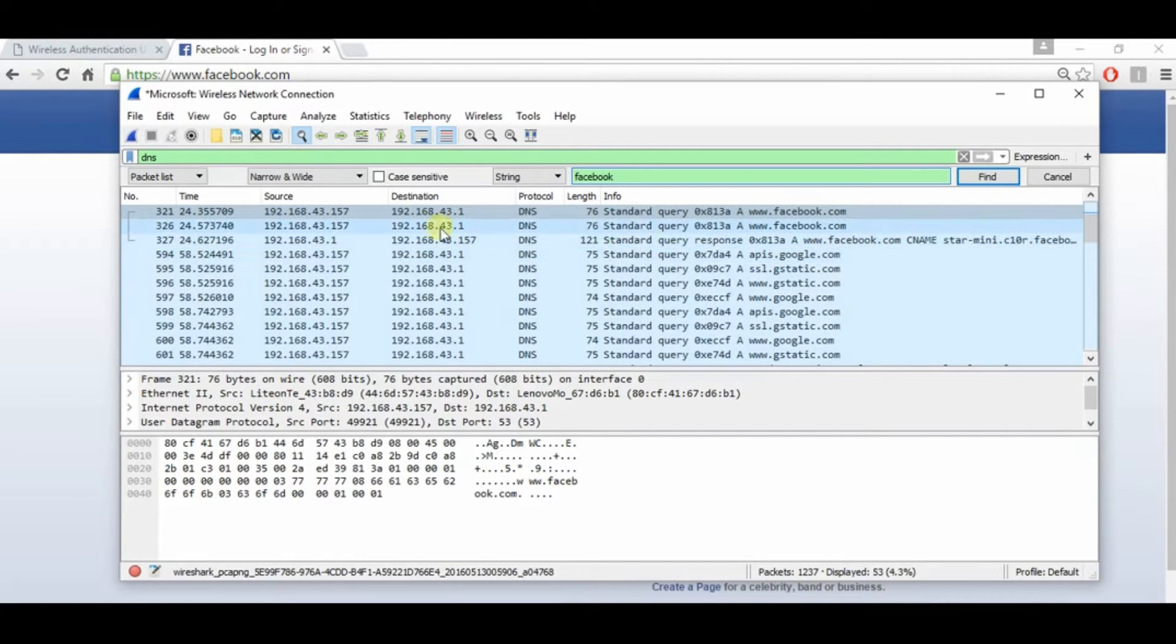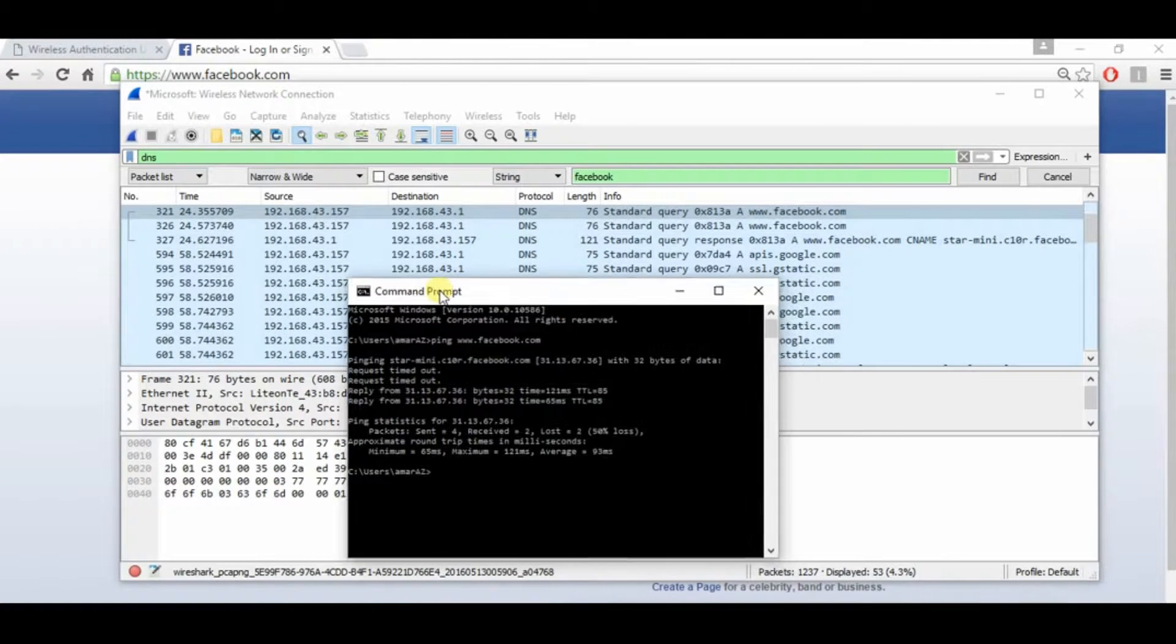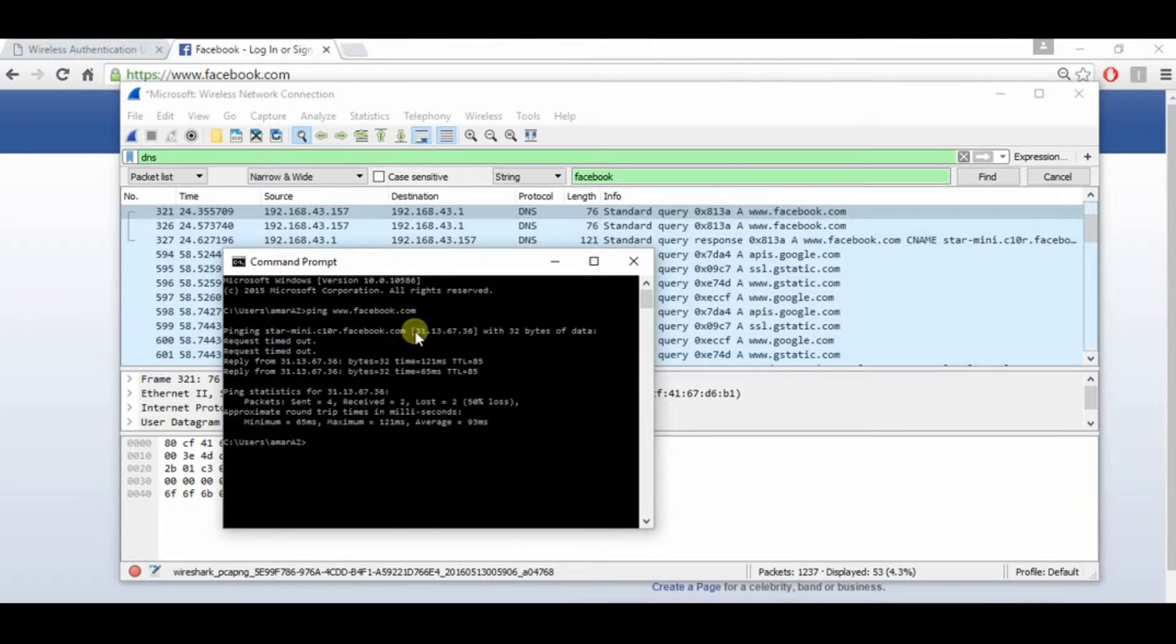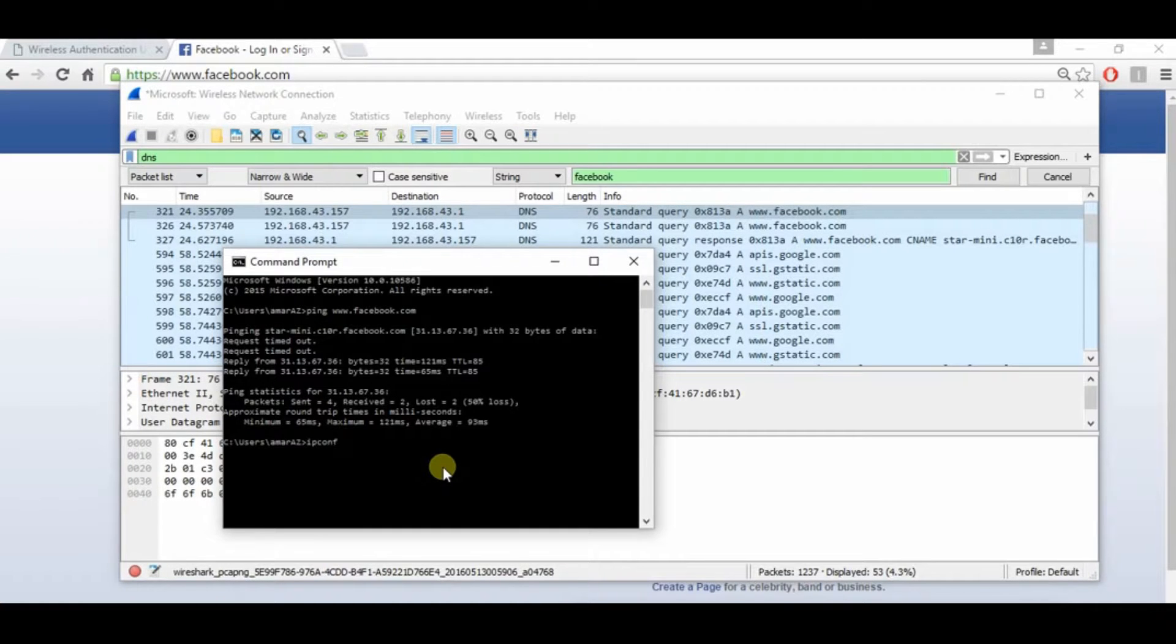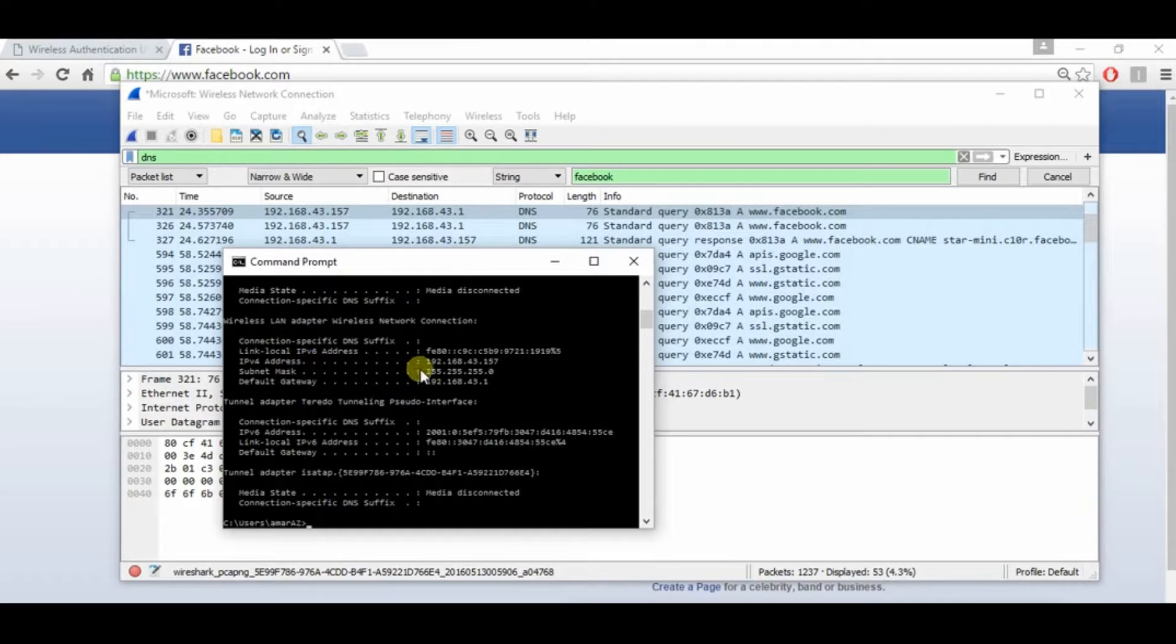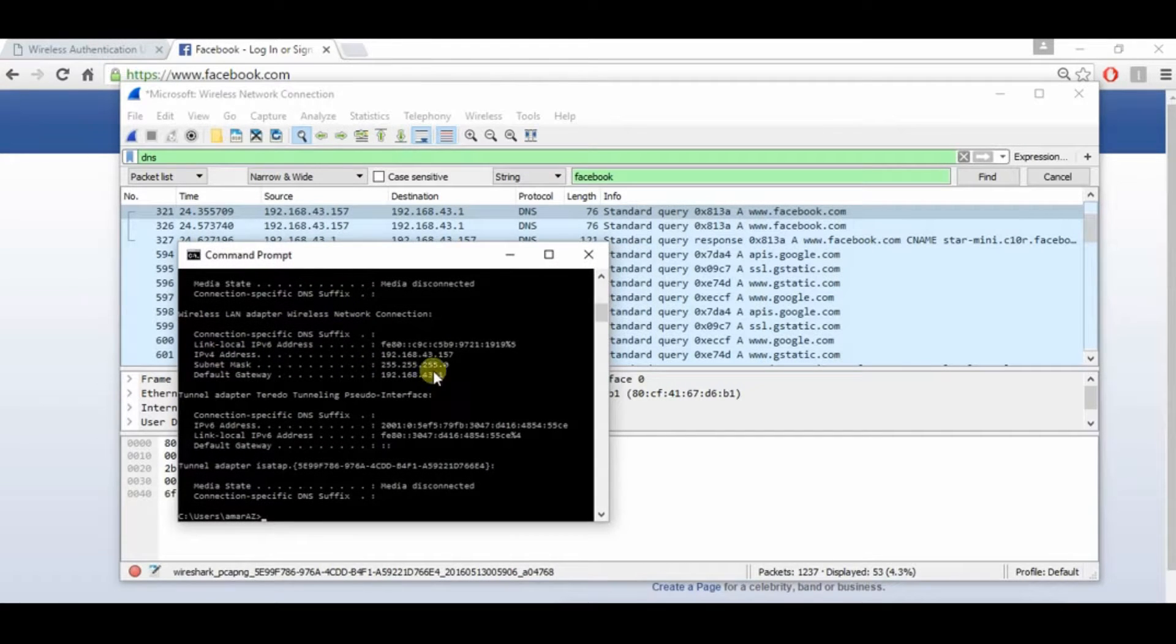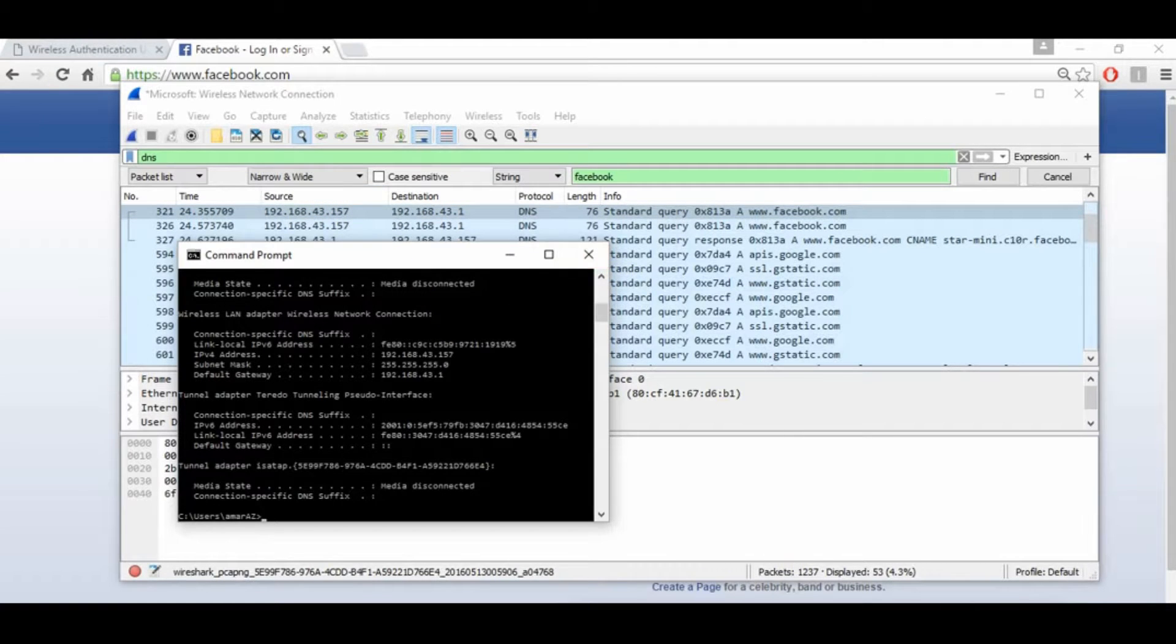And then open back your command prompt and type ipconfig. You can see your IP address same as the source. That's all from me, thank you.